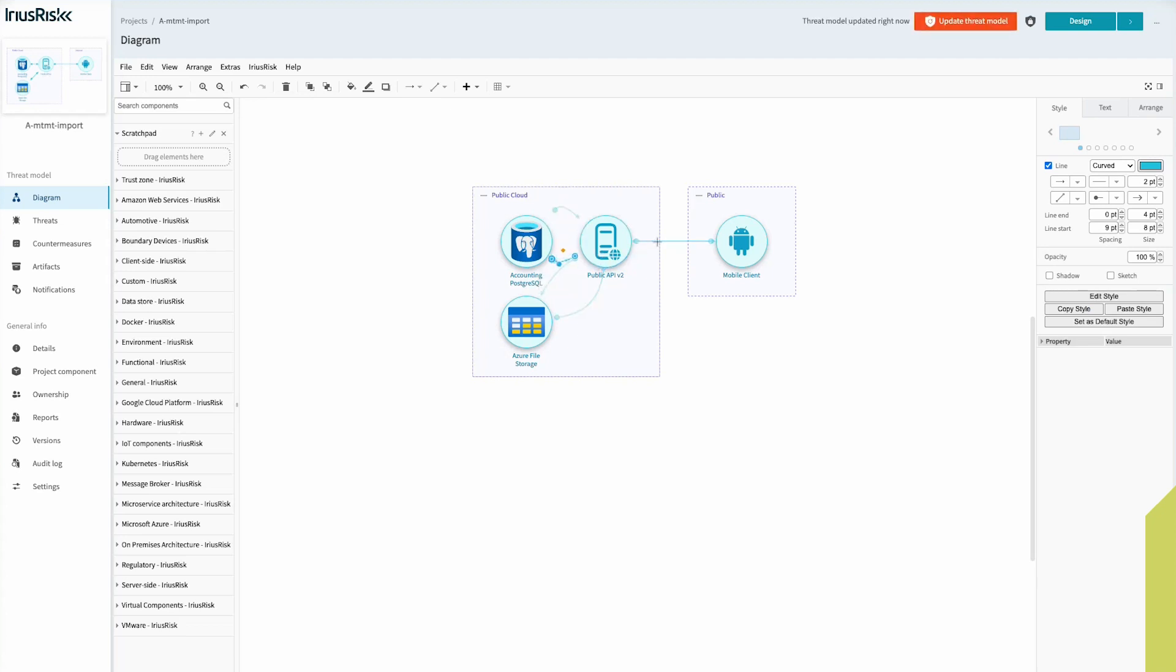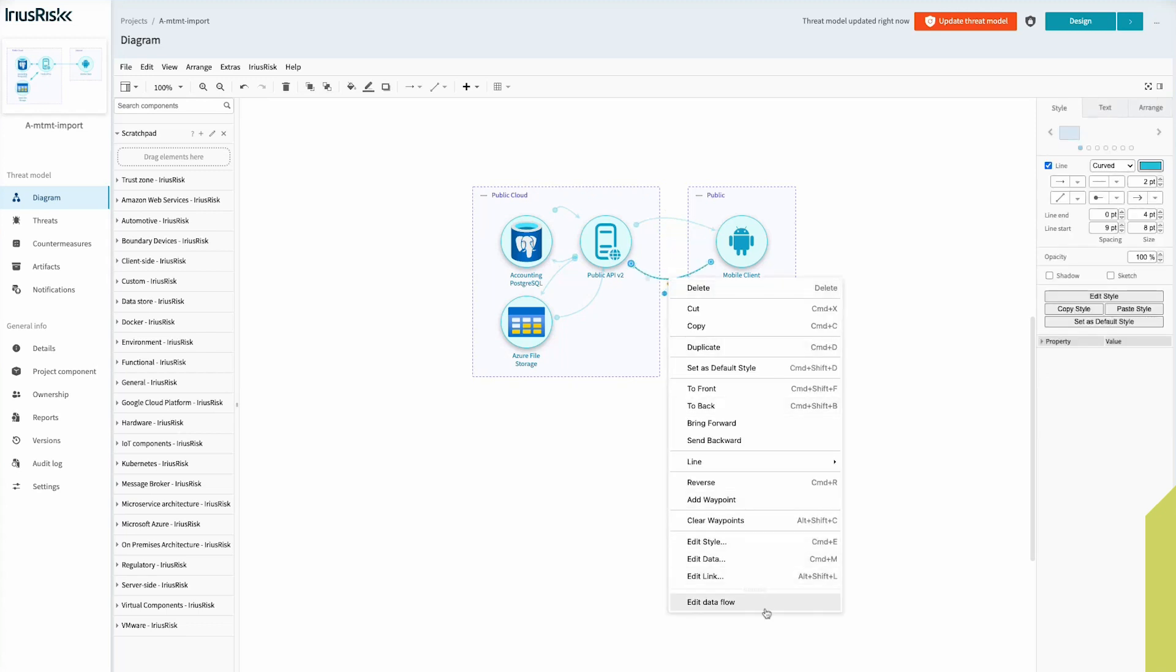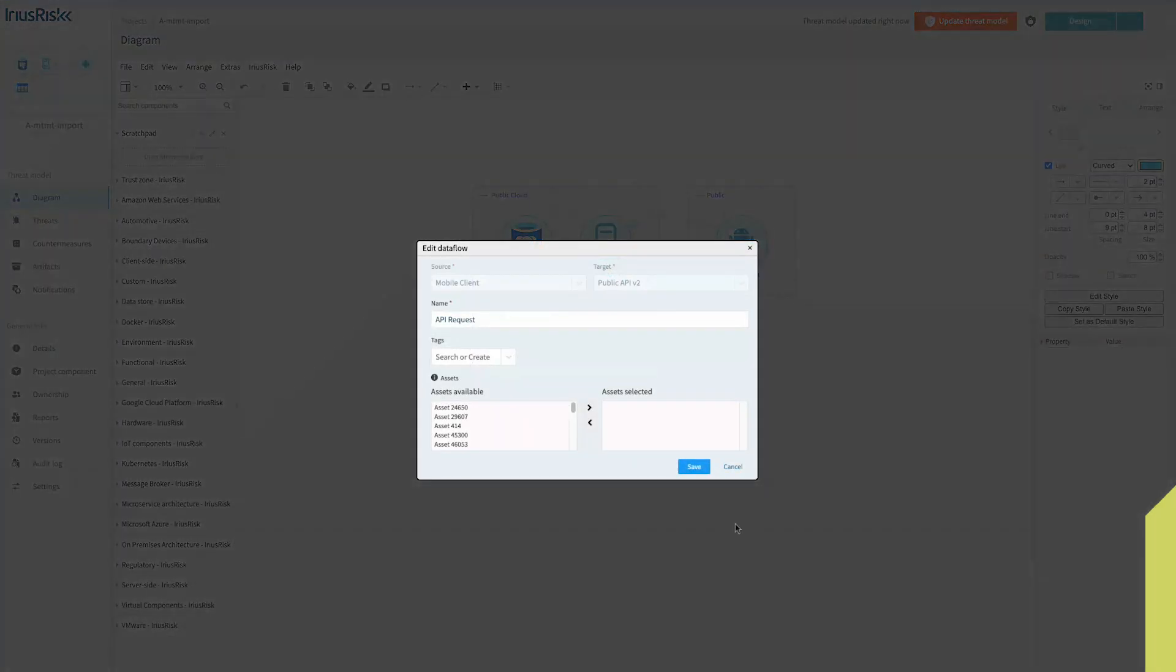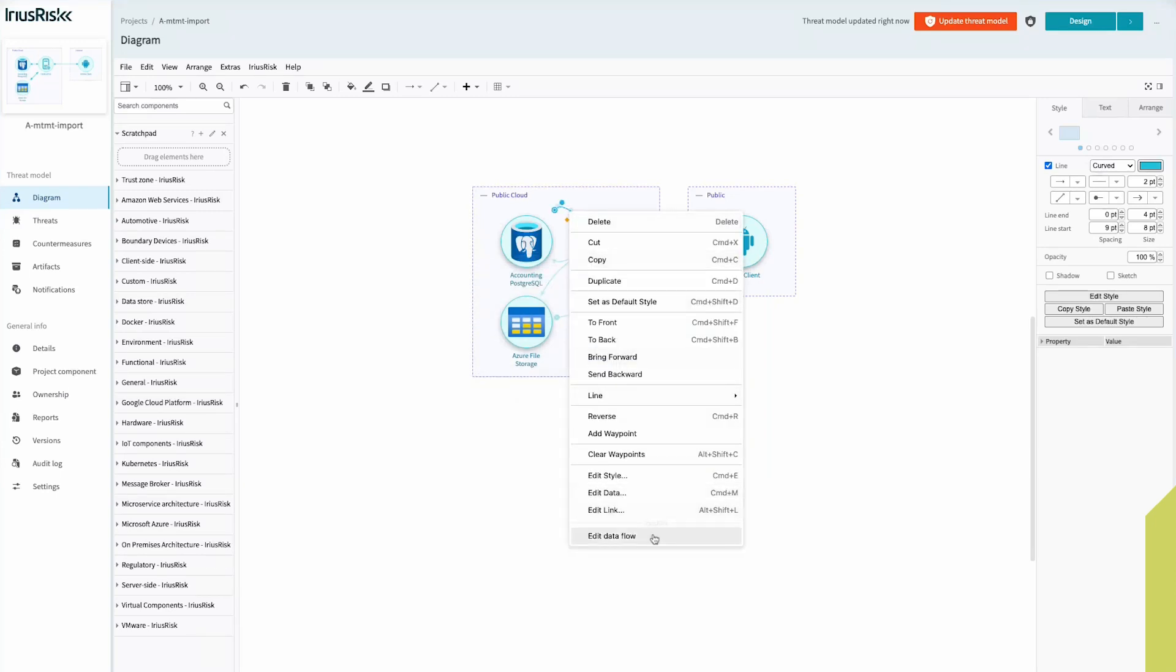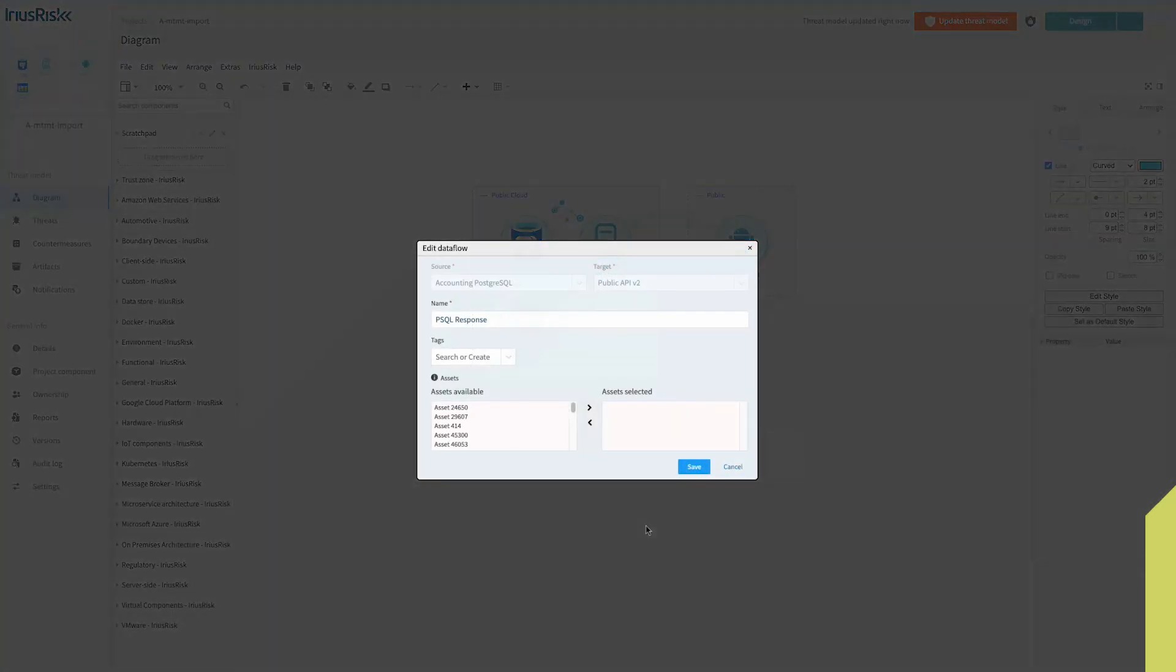If you click on the data flow and edit the data flow, you will see that the name that was given in the original file is actually included as part of that data flow definition. And here's another one just to be clear: PSQL response.